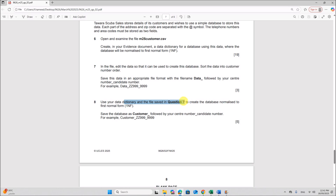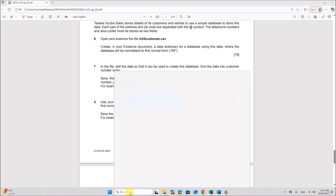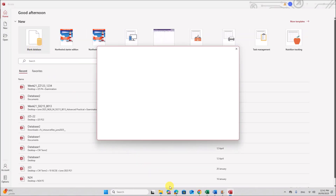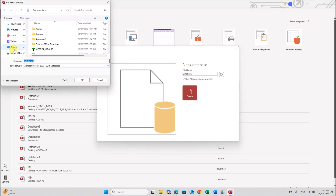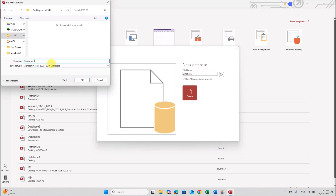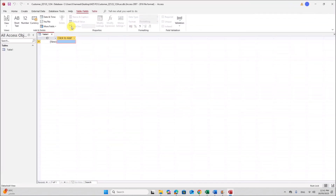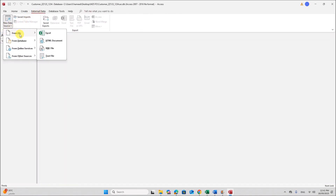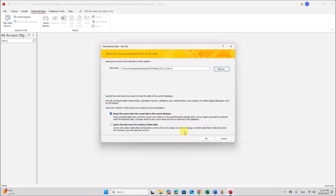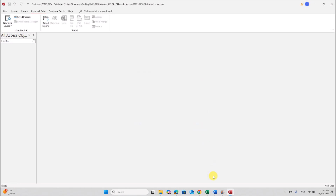Use your data dictionary and the file saved in question 7 to create the database normalized to first normal form. Let's create the database — use Access. Select Blank Database and save the database inside your folder. The name of the database is 'customer' followed by your center number and candidate number. Click Create. Now you can import the table — go to External Data, then Data Source, and select Text File because it is a CSV. Select your folder and the data file, then close it.